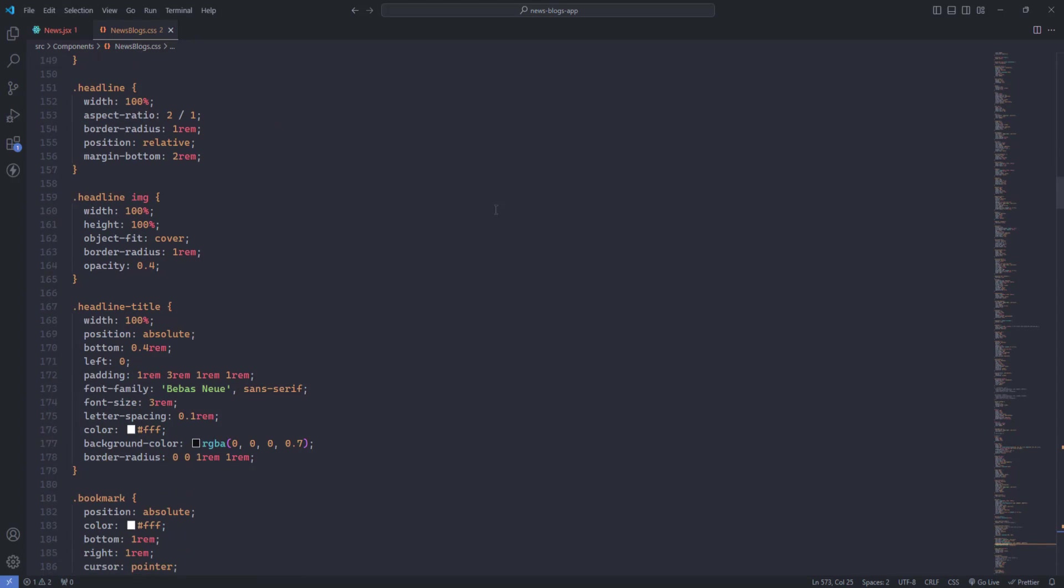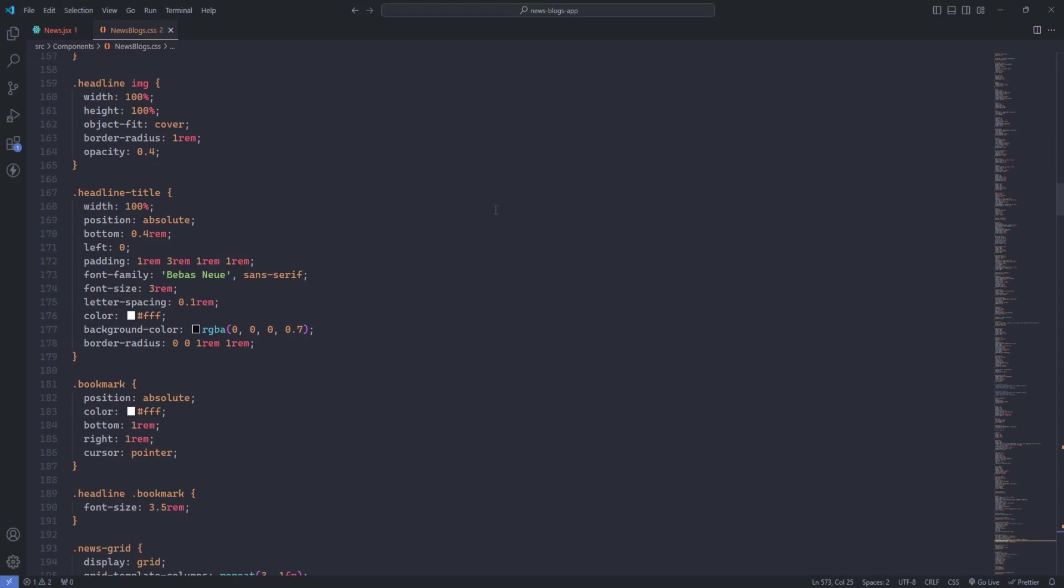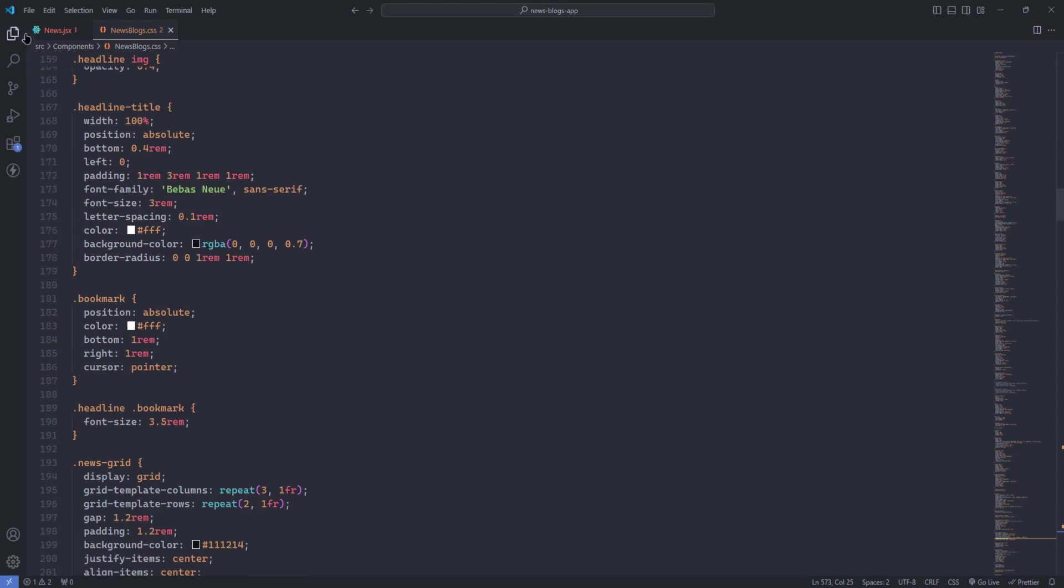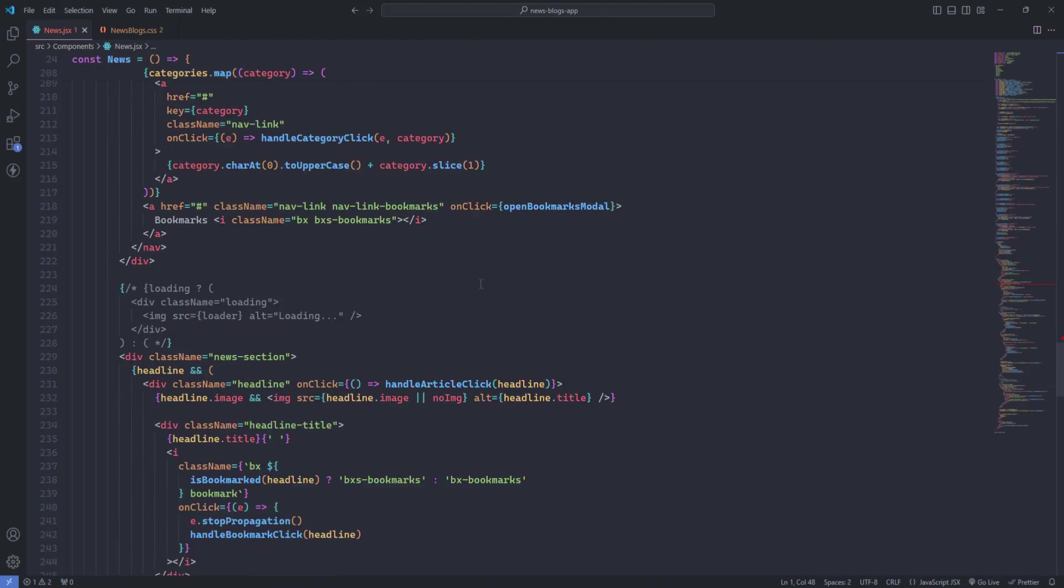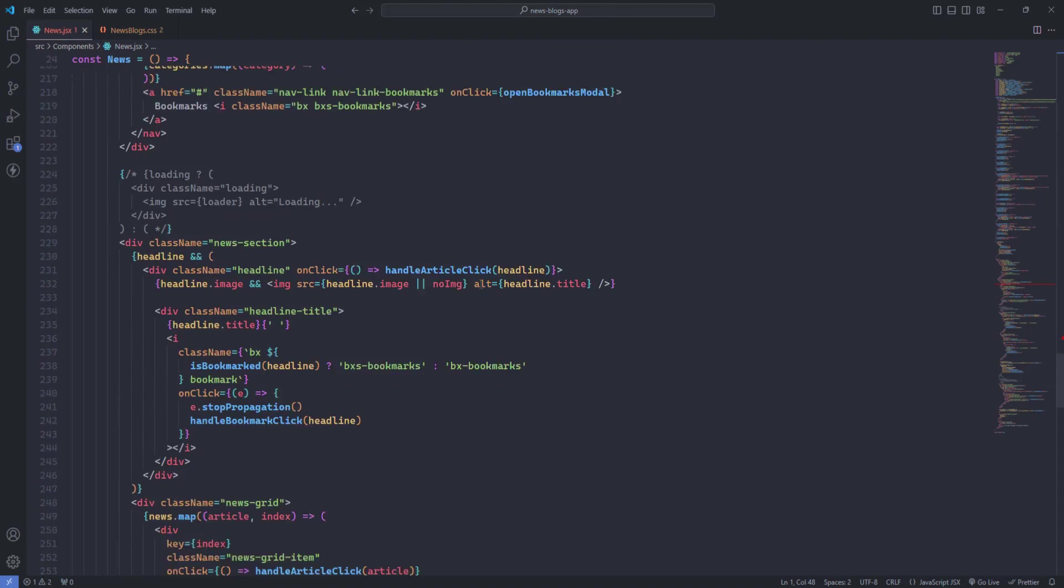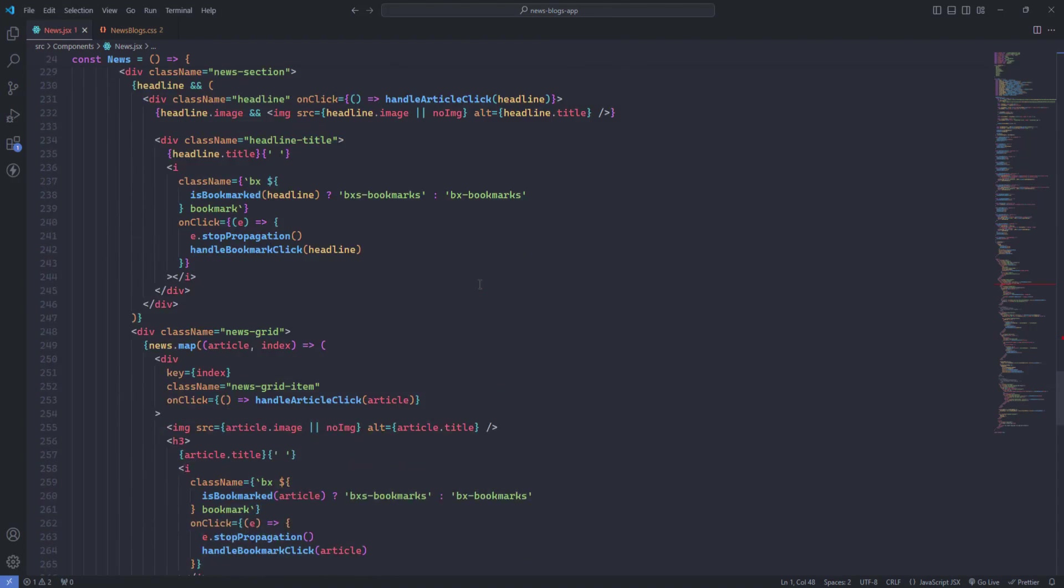One Dark Pro Mix is perfect for those who want a stylish yet functional theme that enhances their coding experience. Whether you're coding during the day or night, this theme adapts beautifully to any lighting condition.